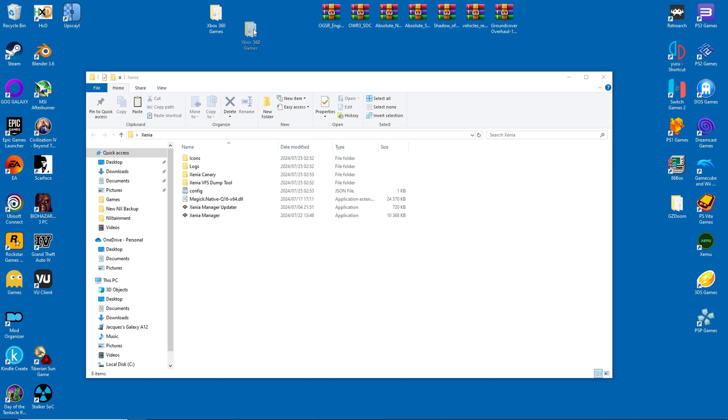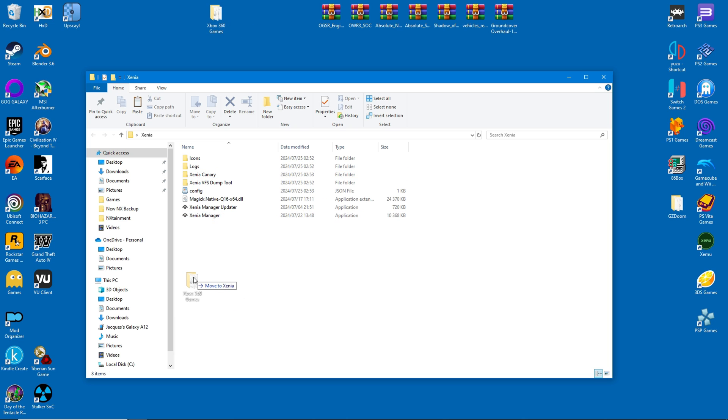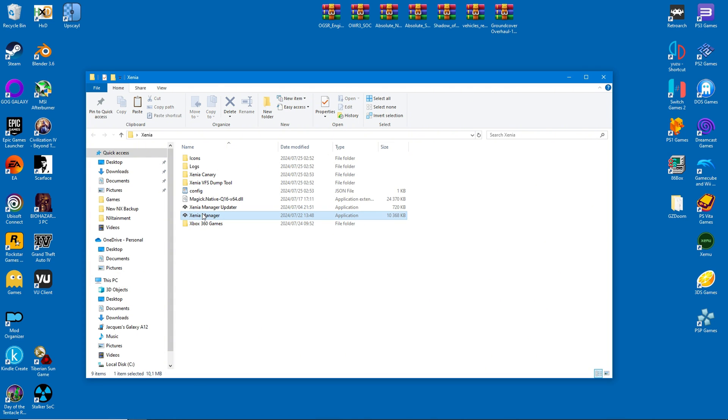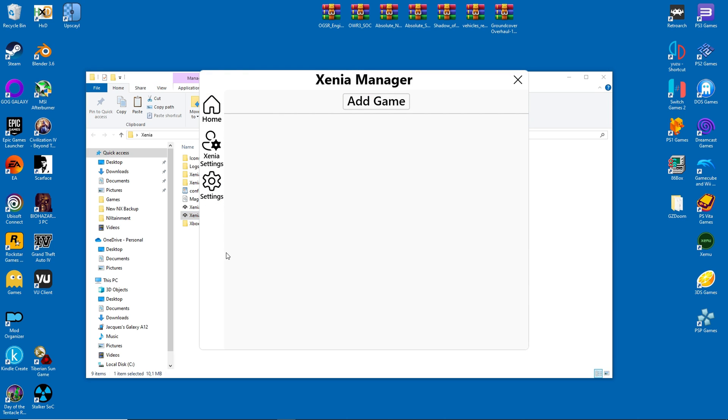I have a few games here, which I will move inside the Xenia folder. You don't have to, and if you want to keep the games somewhere else, that's also fine. Now we can finally have a look at Xenia Manager and its various functions.